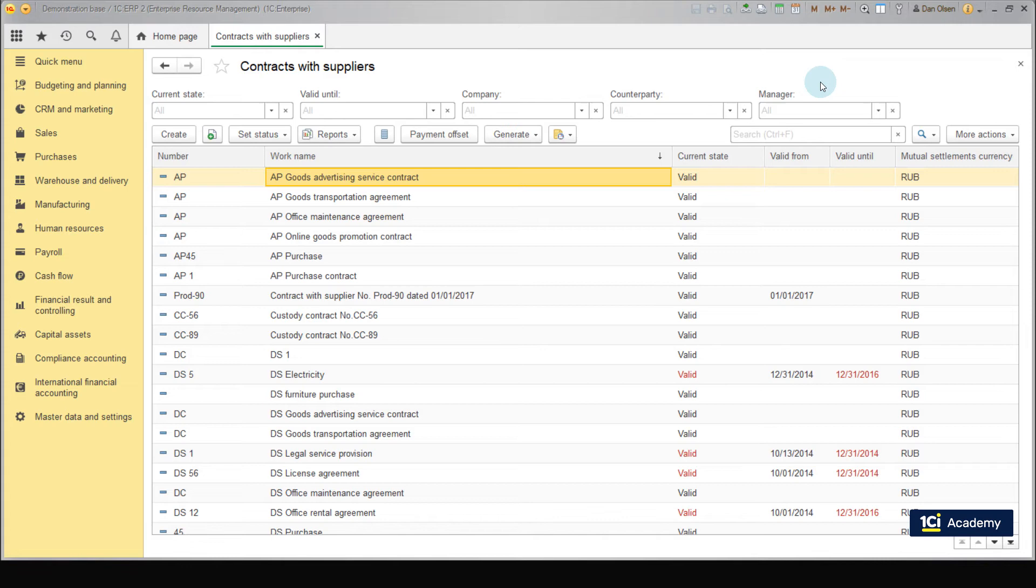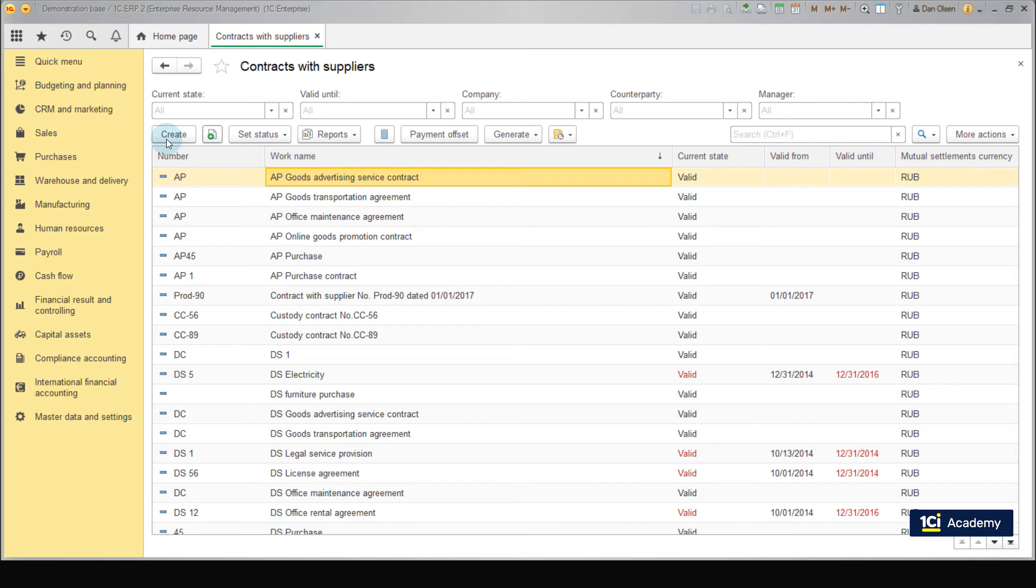This contract should fix the following conditions: Purchase is made to the central warehouse, which uses the advanced warehousing already created. Delivery to warehouse is carried out by the supplier. Mutual settlements are detailed by invoices. Click Create.